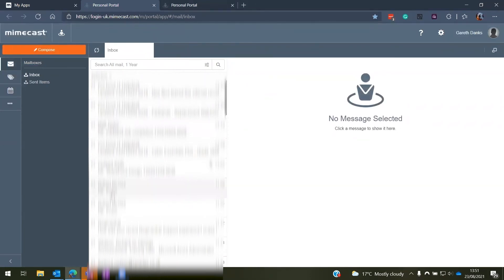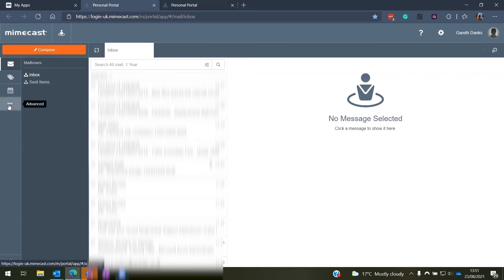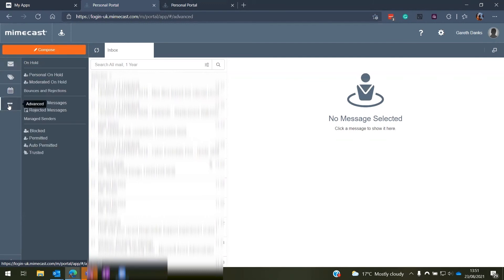Once you are logged into this option, you will get your inbox where you can access any emails as well. But we are concerned about over on the left here, we have the dot, dot, dot, which is the advanced option. Once we click into that, we can click into the personal on hold.